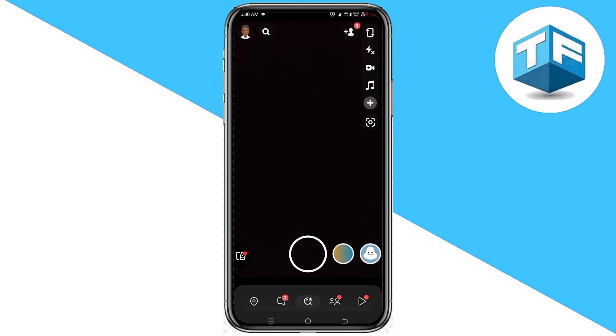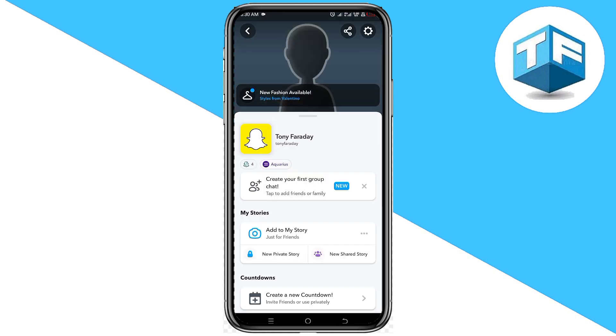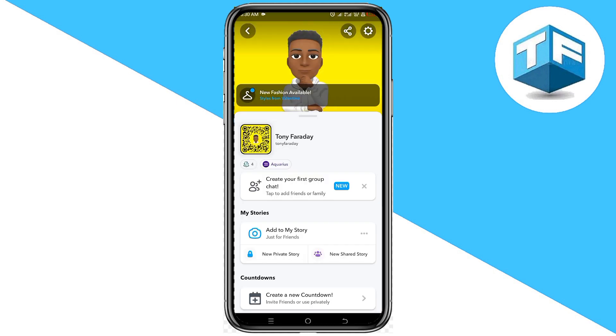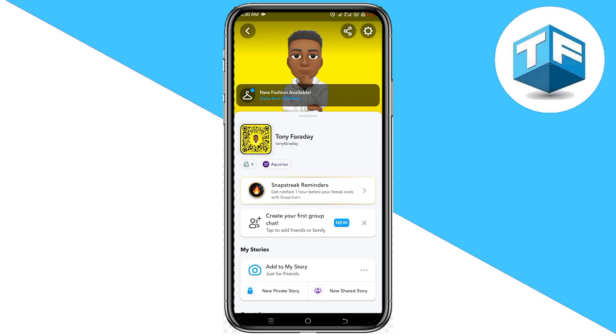The first step you need to take is to head over to your profile. Go ahead and click on your profile, then click on the gear icon found at the top right corner of your screen.